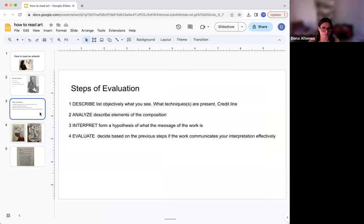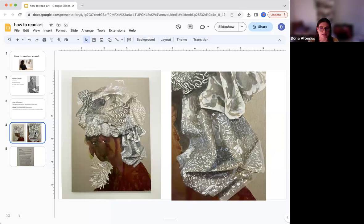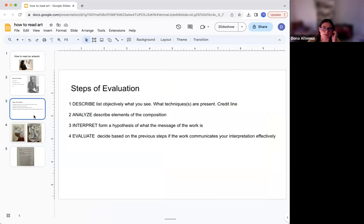You also want to state the technique. In art, there are different techniques — you can use collage, watercolor, sculpture, craft. There are many ways of making. So you want to say exactly what technique you're looking at. In this case, it would be a painting. And then you include the credit line, putting that information into the first step of interpreting the work.